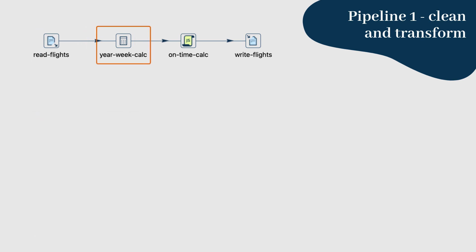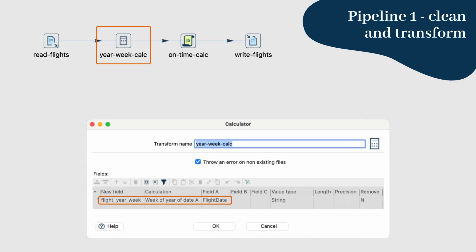Step 3: Next, we need to calculate the week of the year from the flight date. For this, we'll use the calculator transform. In the calculator transform, add a new calculation to derive the week of the year. Choose the flight date field as the input and select the calculation type. Save this result as flight year week.